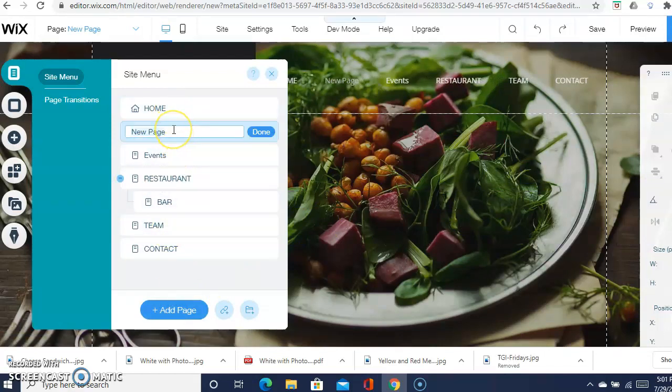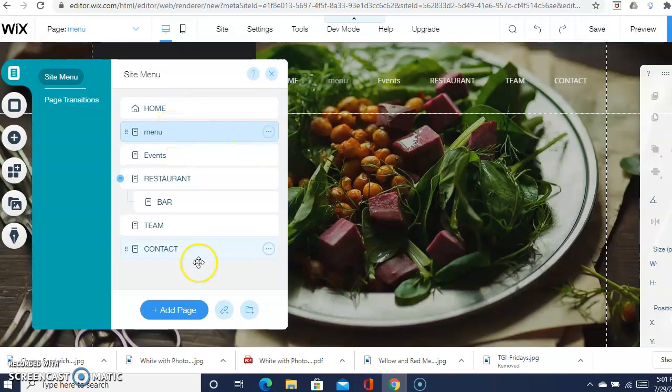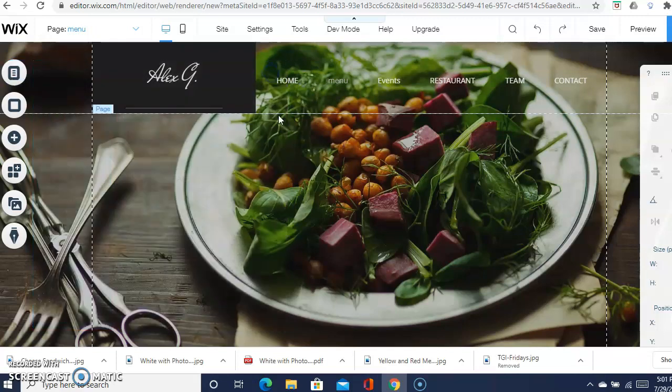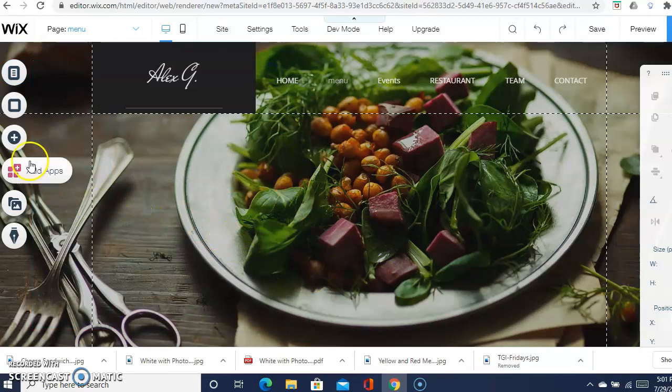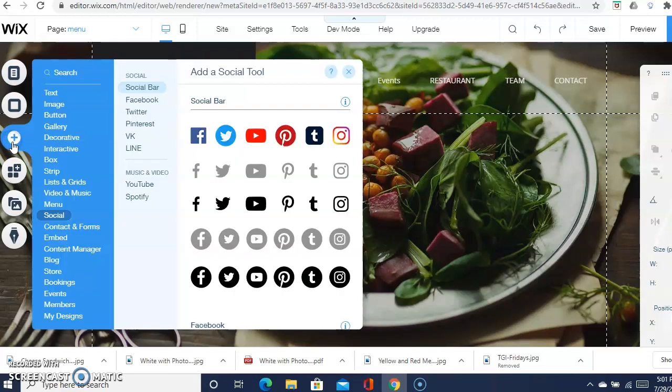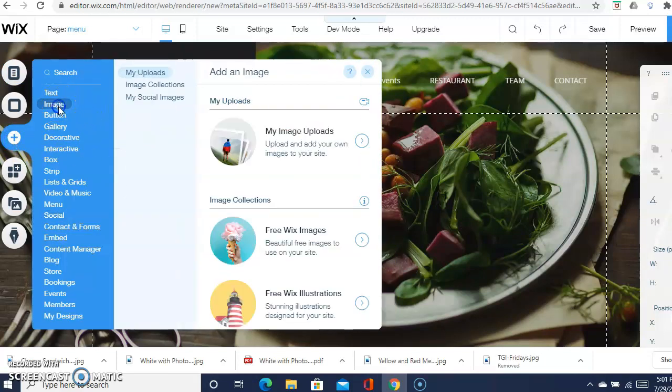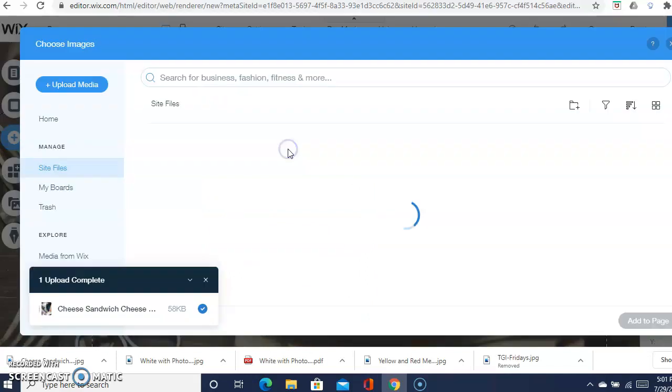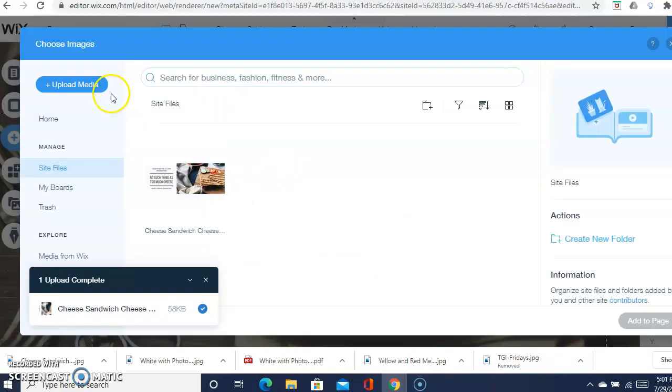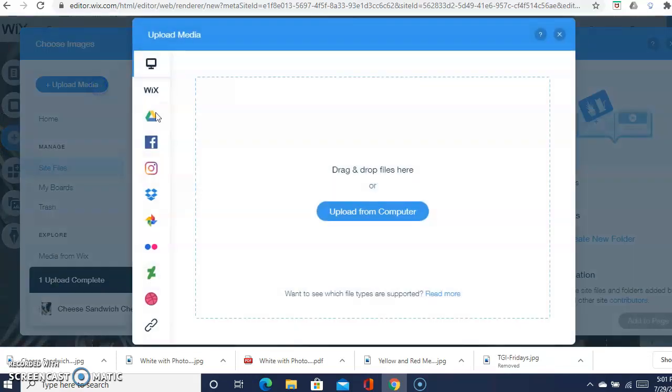Then you want to name it menu, because this is where your menu is going to be. I have a blank page, and then you'll add it just like you did with the events. You'll go to image, upload, upload media, upload from computer.